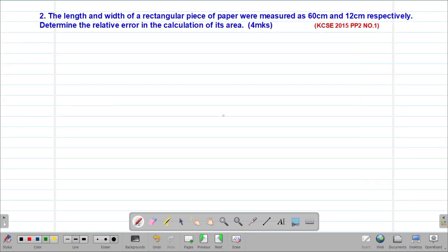Hello, my precious friends. I really hope that you are doing great. Welcome to today's class. It's our second lesson on a Form 3 mathematics topic called approximations and errors.